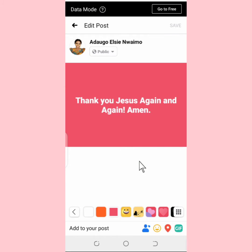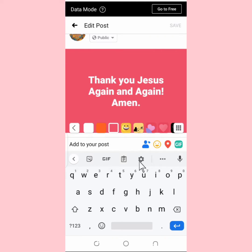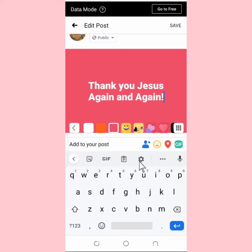So now I can edit this post. For example, 'Thank you Jesus again and again' — I can decide to remove the 'Amen.' You can also add text as well. Once you're done making your changes, go to the Save button.